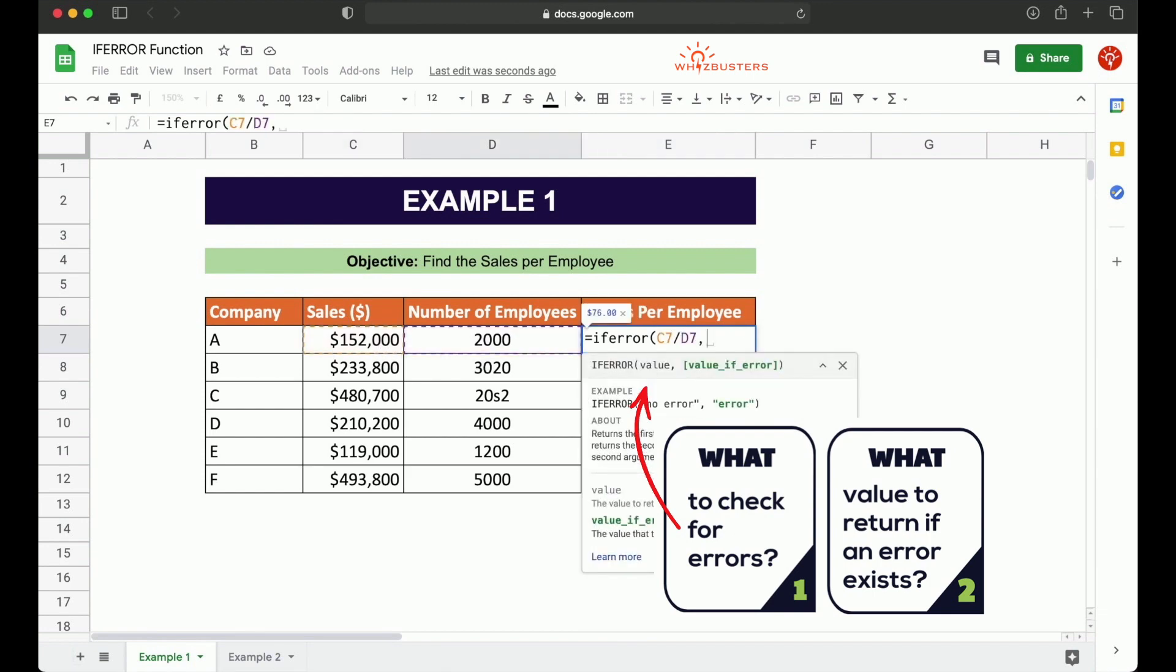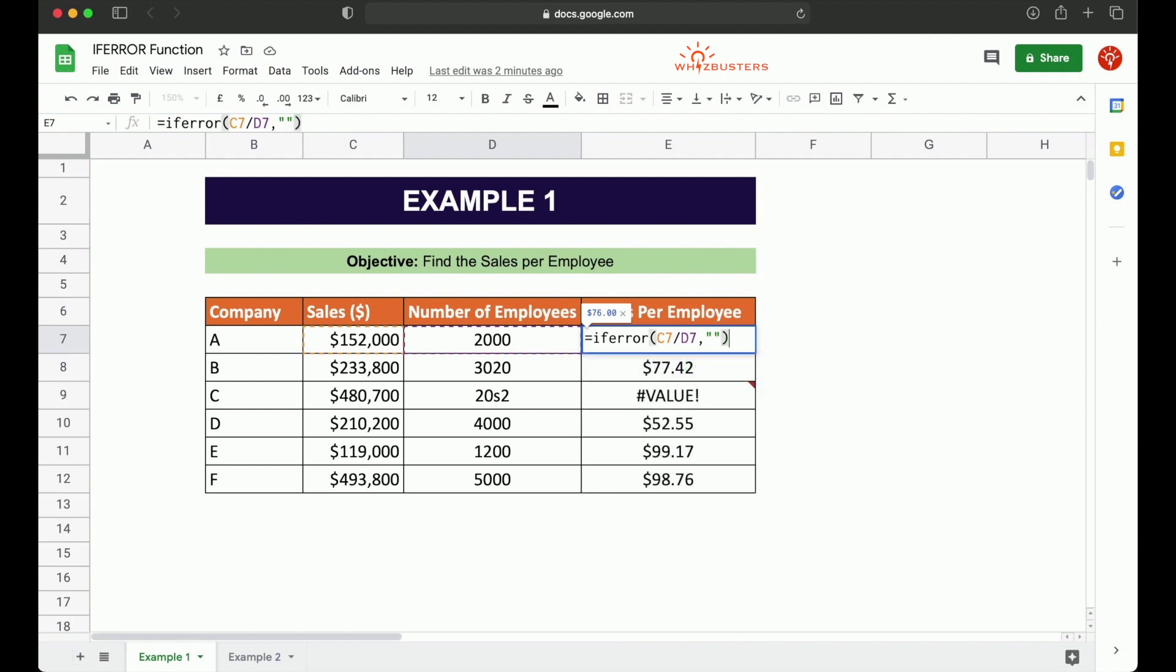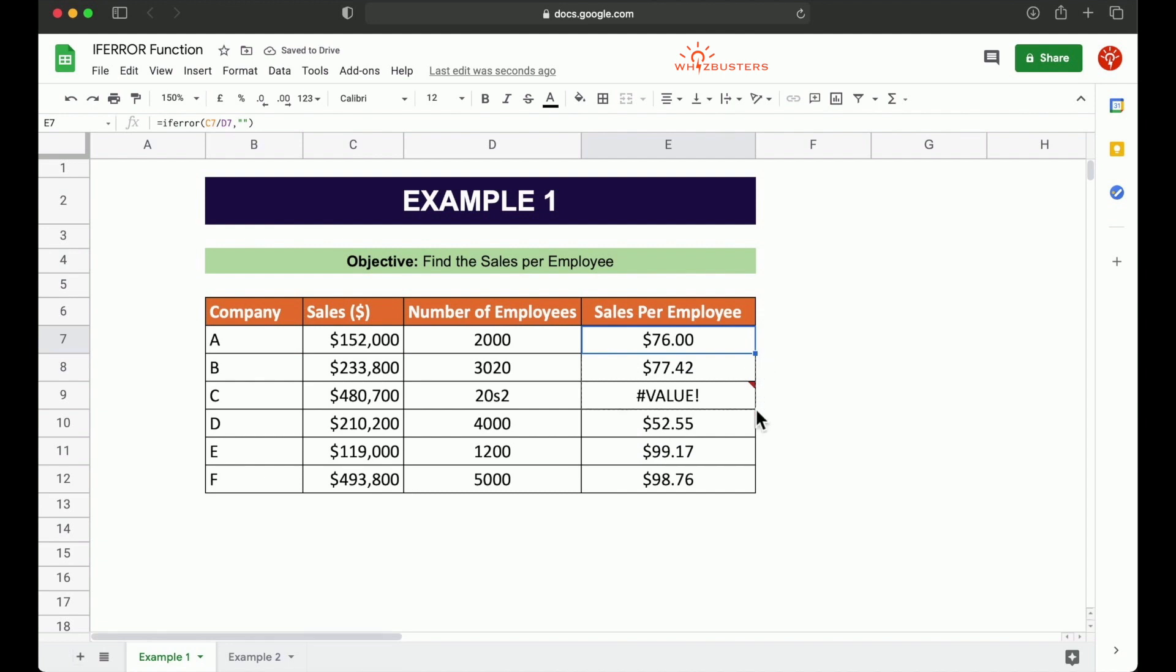Then the second parameter is asking to specify the value to return if there is an error. So let's say we want it to be an empty cell to return a blank. So we type this. We close the function with the parenthesis and we press enter. So we got 76. And then let's drag this down. Now notice we can see that there is a blank in this cell.